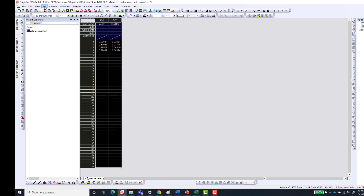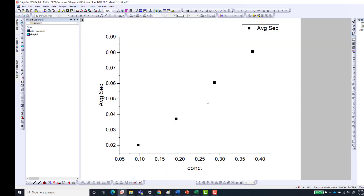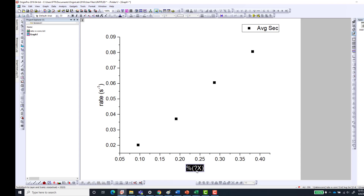Go to Plots, then Symbol, then Scatter. Now we have our plot. I'll change the y-axis label to 'rate in per seconds' — to change it, just double-click the box and make it superscript. And here we have concentration in molar.